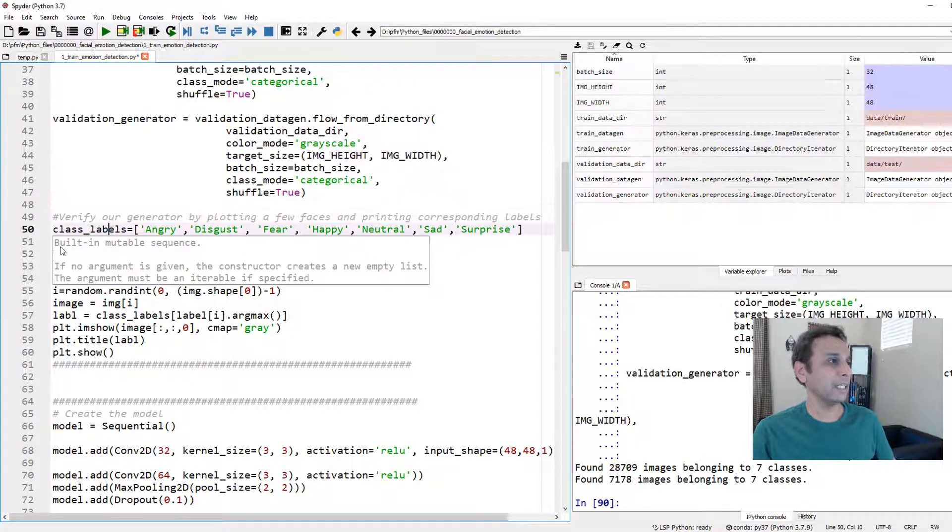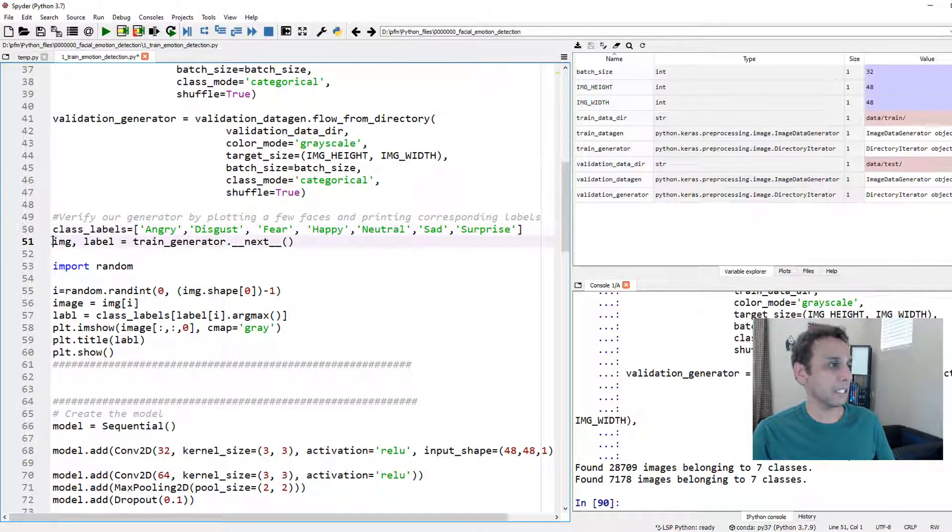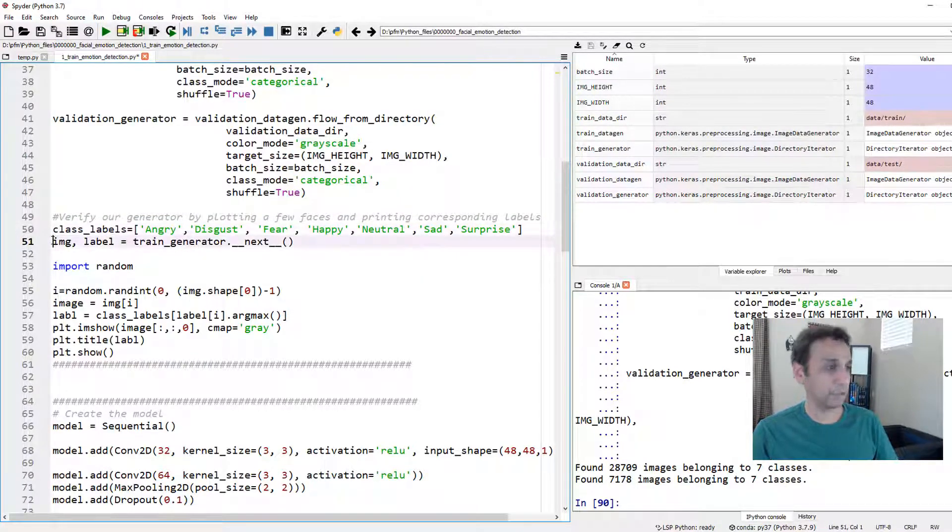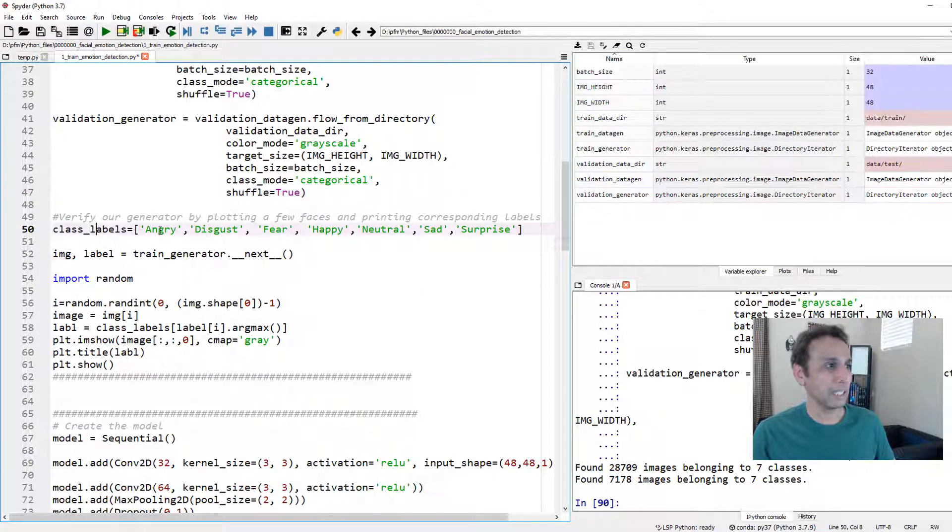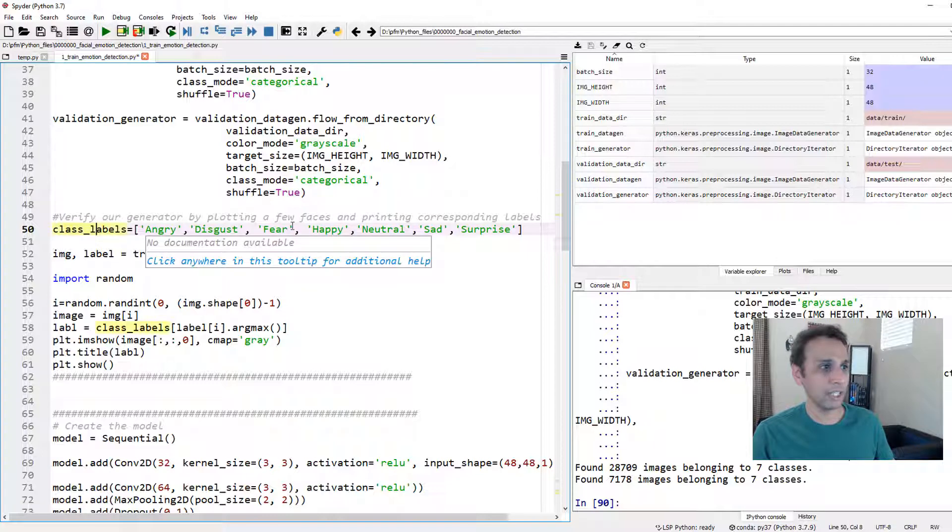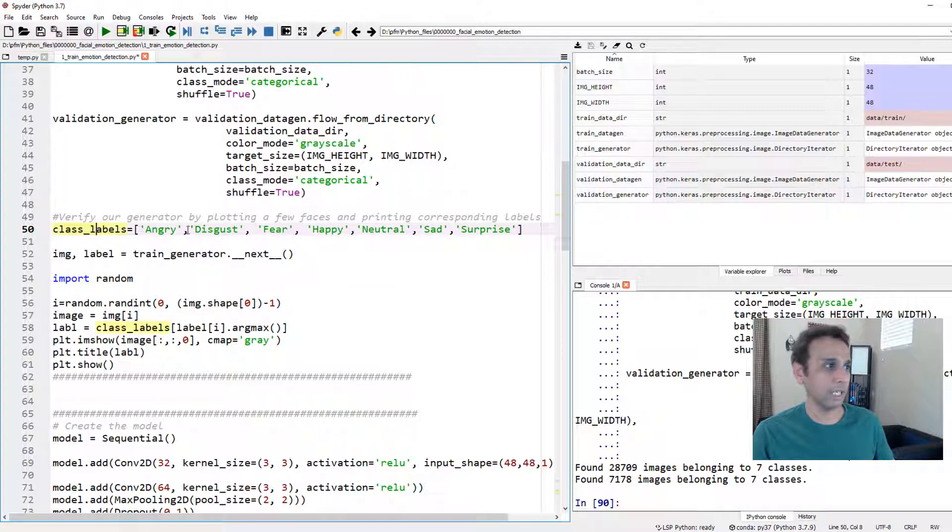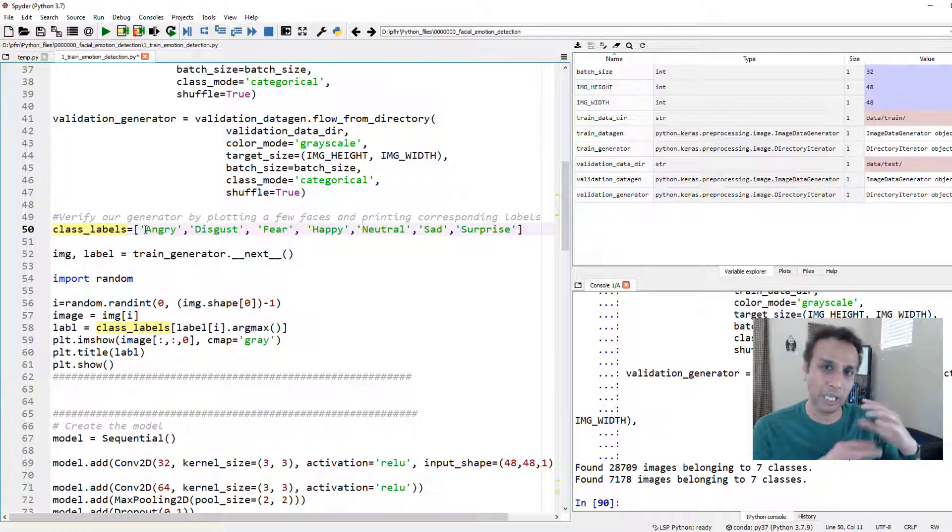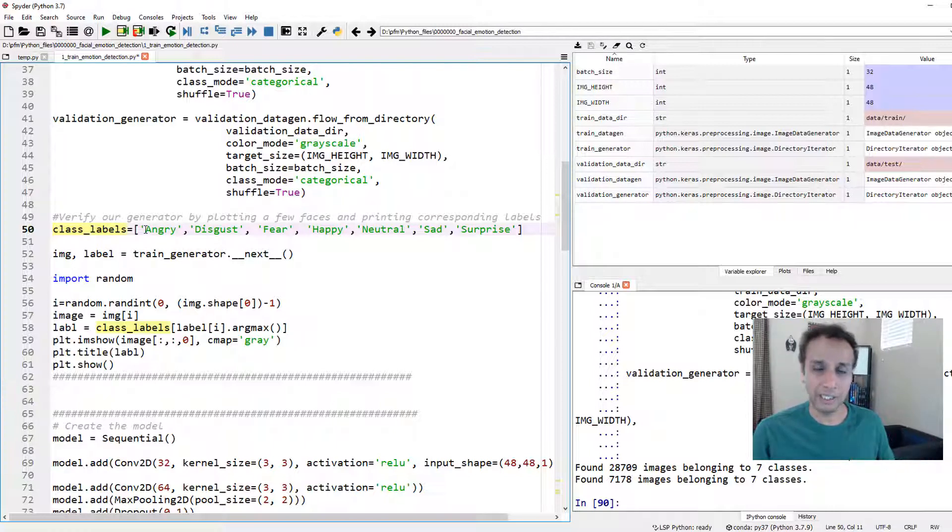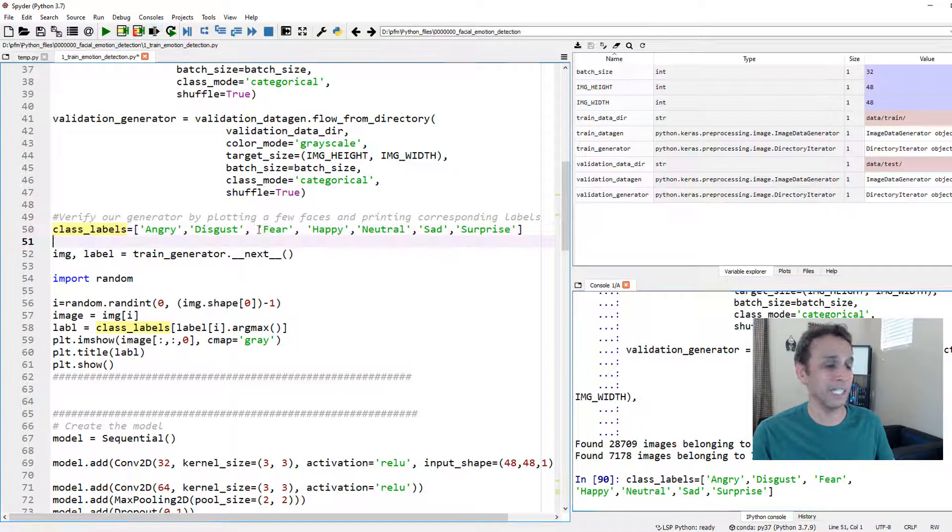Now I'm defining class labels as angry disgust fear happy otherwise without the class labels these are just zero one two three four five so at the end when we print out the result we want to see what the prediction is and not just zero one two right so that's why I defined class labels right there.